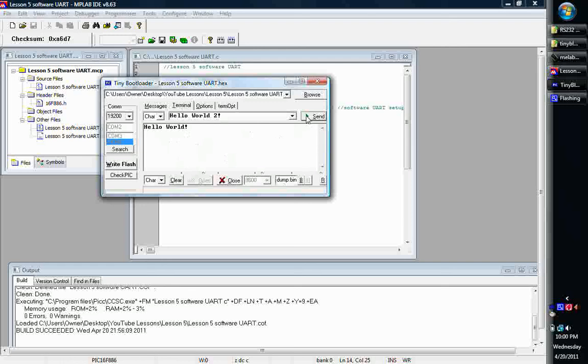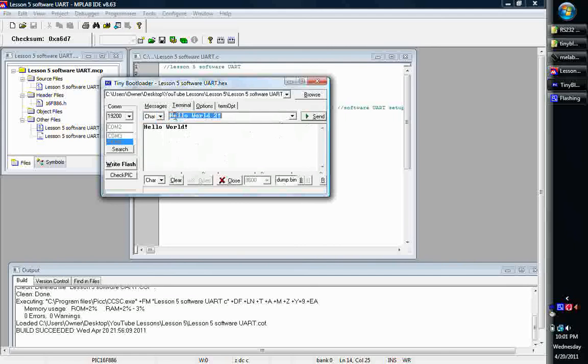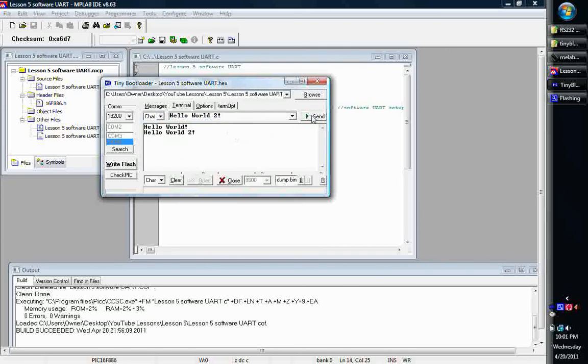Now what this is going to do is send character by character. Since we have it on char here, it's going to send each character at a time in succession, so that way our program will capture each character just like if you were typing them in. And it should print it, so let's hit send. And there it is, so it prints it out to the screen.